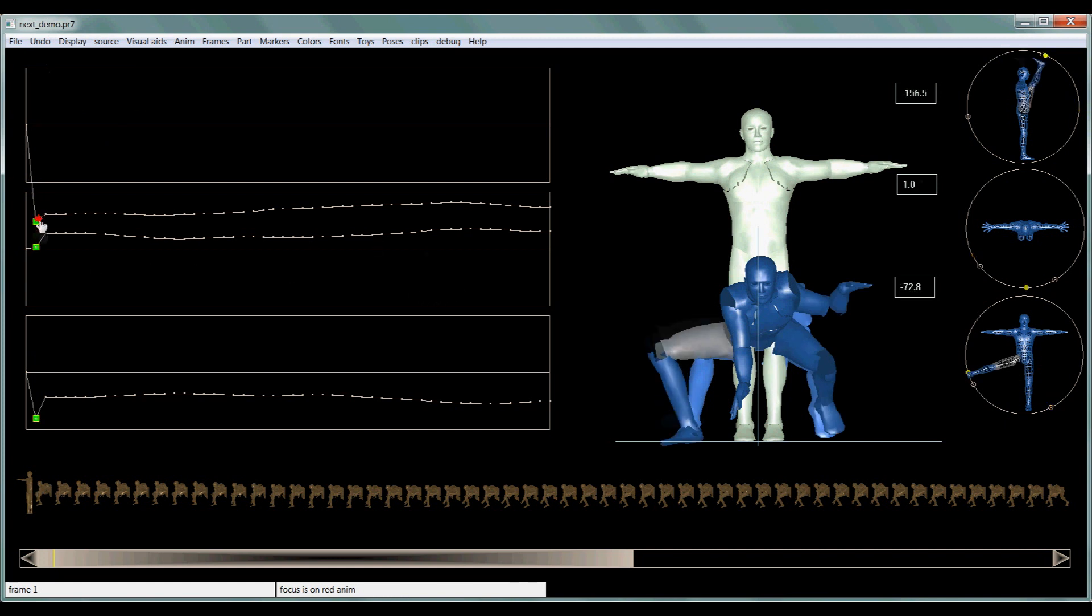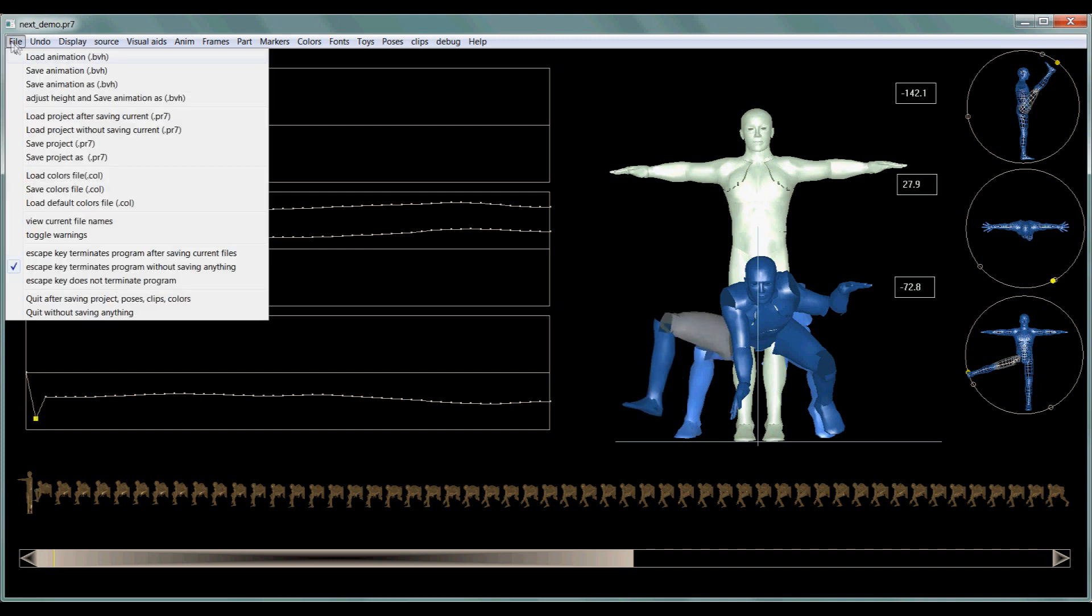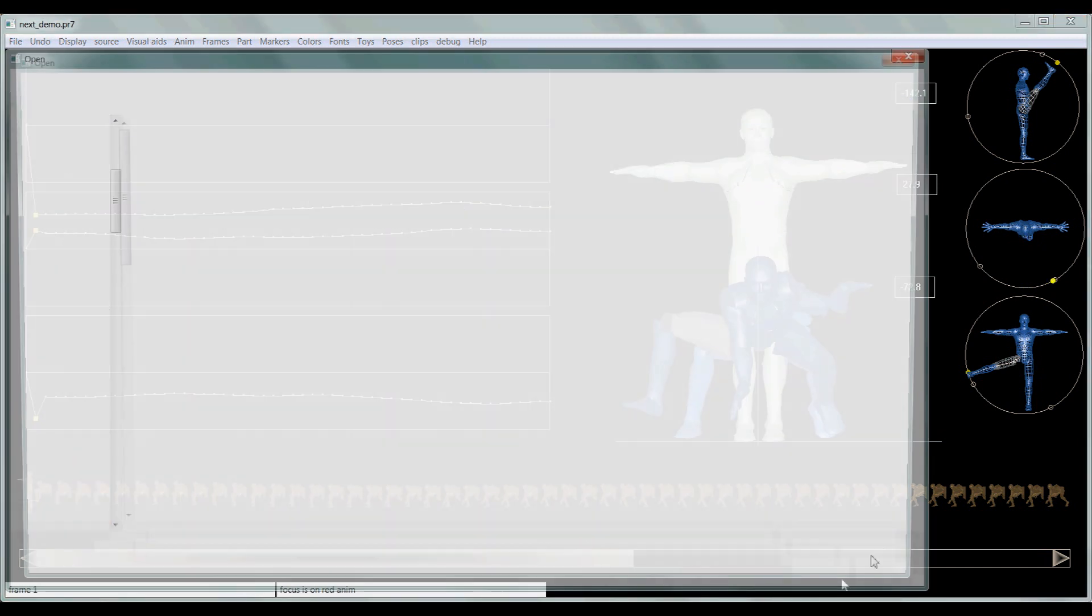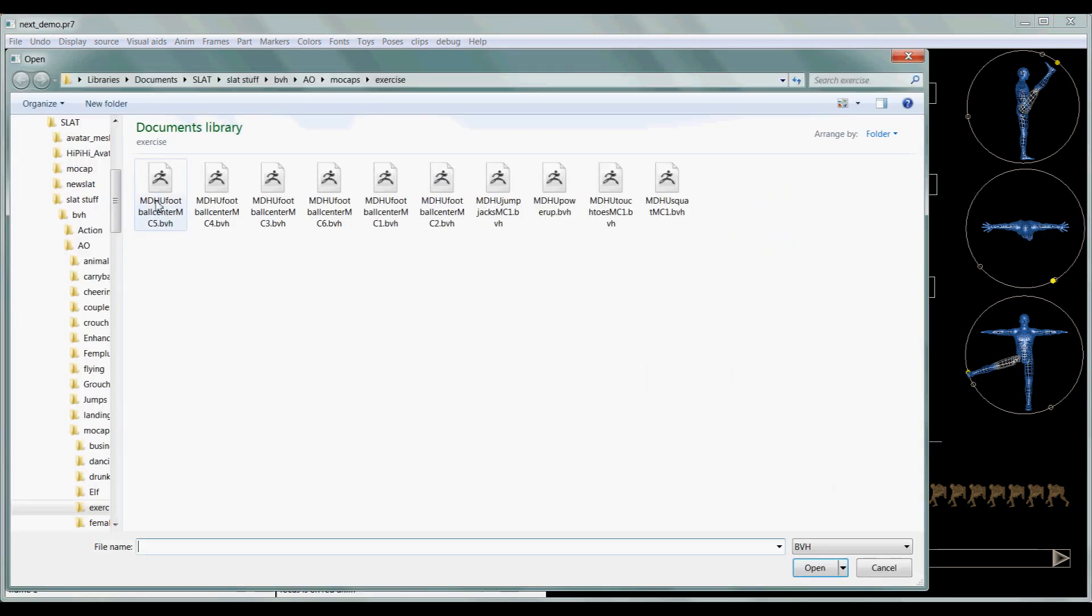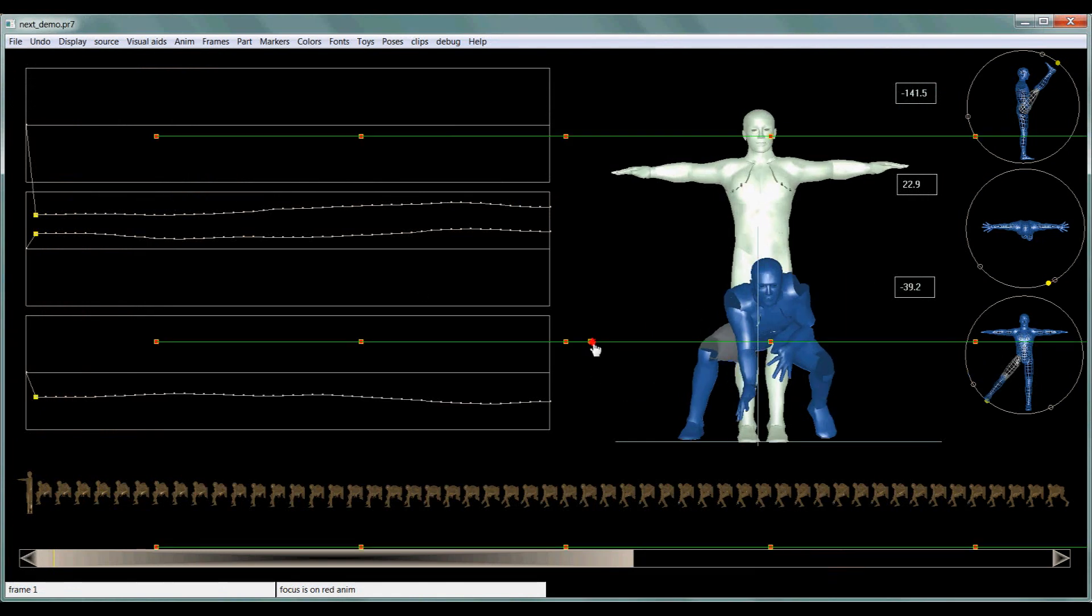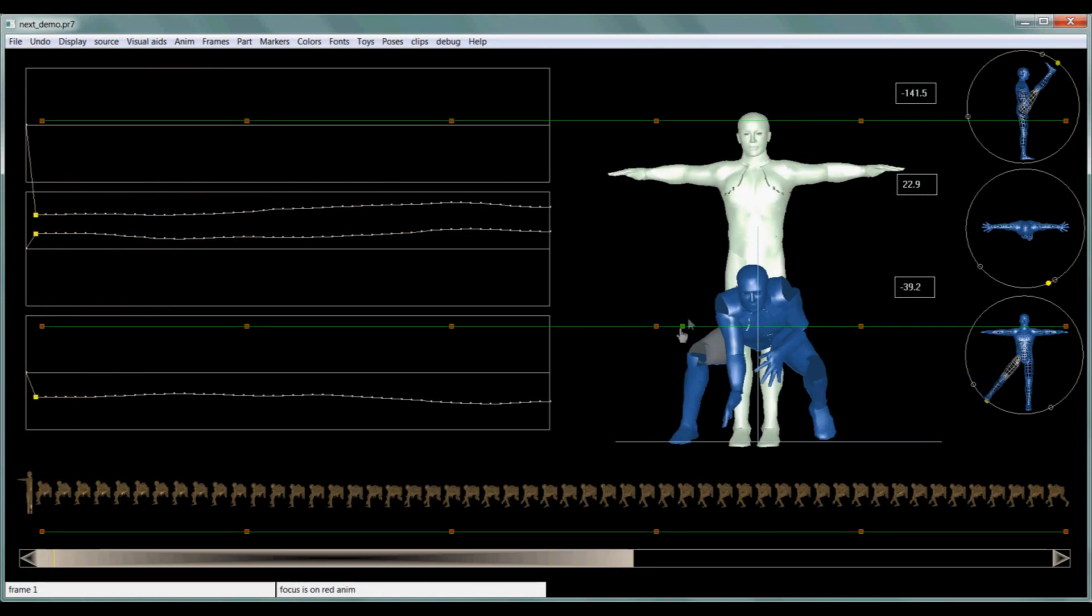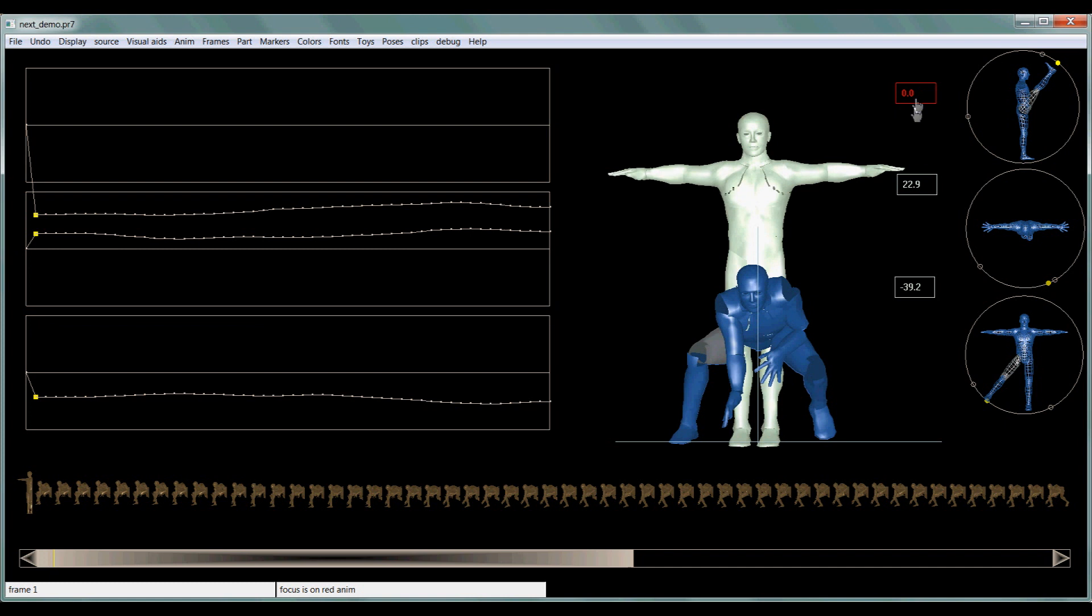So that's how you kind of move the joint around, or you can just click on these and type in the number that you want that axis to be at.